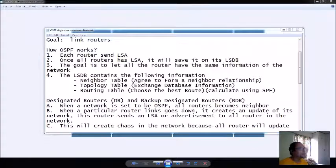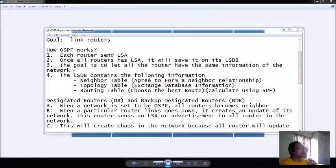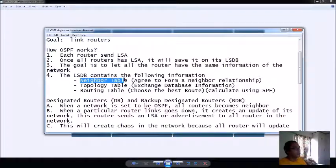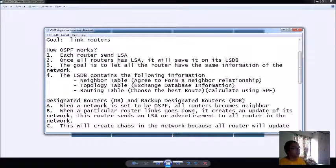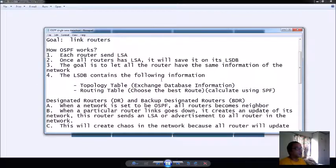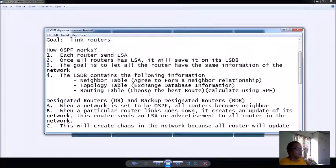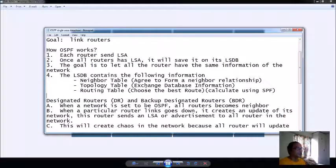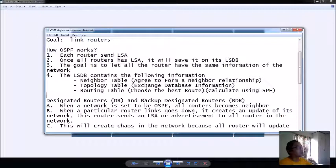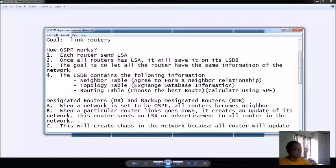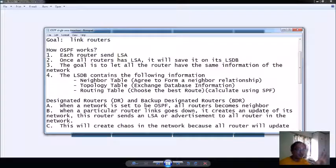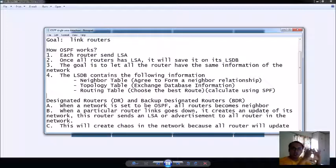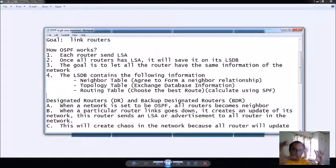The LSDB contains the following information. Number one: your LSDB contains a neighbor table. This neighbor table agrees to form a neighbor relationship between router to router. That's why all of the routers with an OSPF is connected to one another and it sees beyond what would be the other router beyond that router. Can you spot the difference there? Can you see the difference between the other protocol?